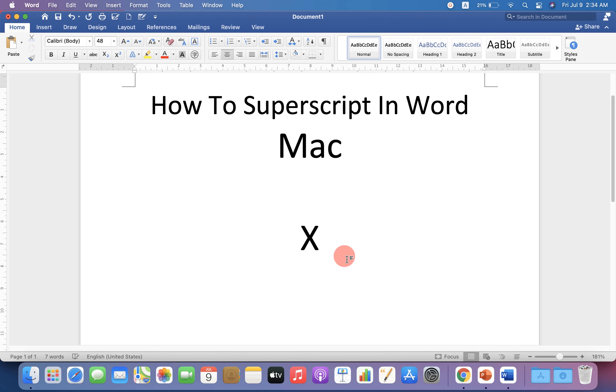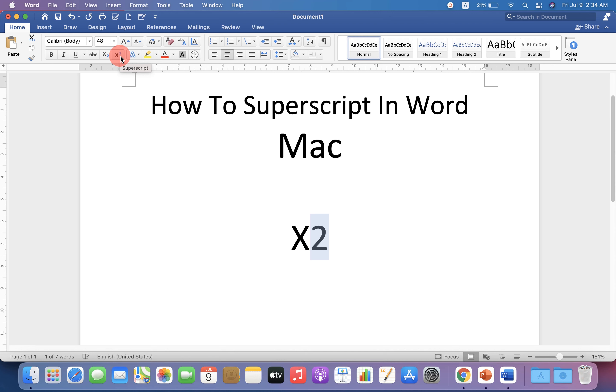To write superscript, select what you want in the superscript and you will see here the option X raise to 2. Click on this option.